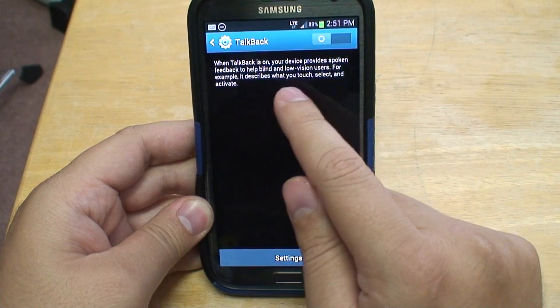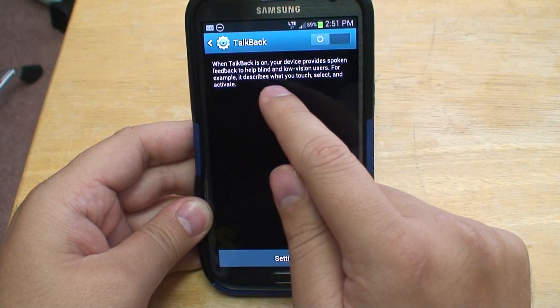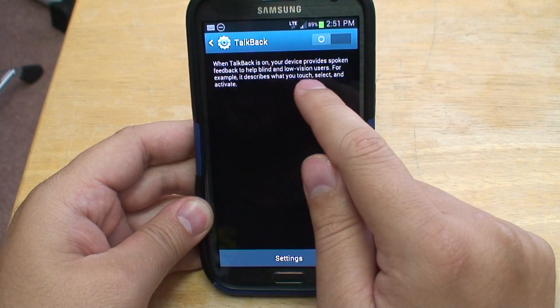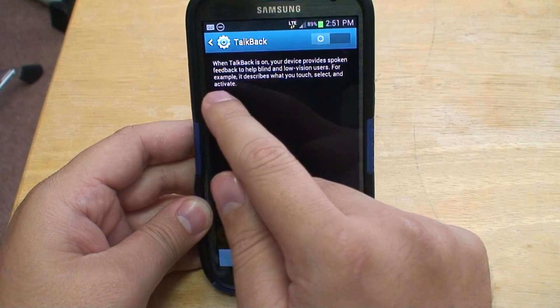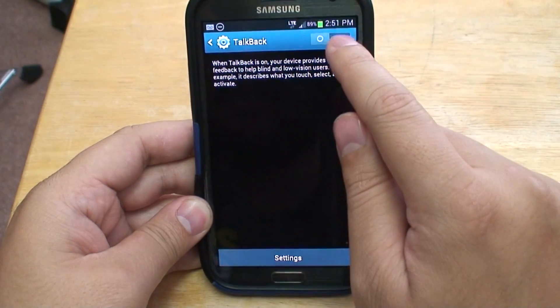When TalkBack is on, your device provides spoken feedback to help blind and low-vision users. For example, it describes what you touch, select, and activate.